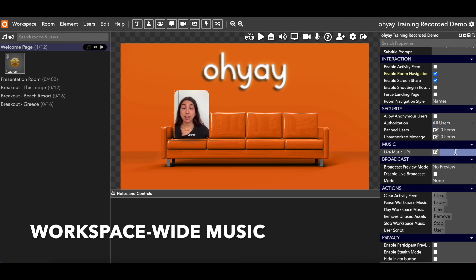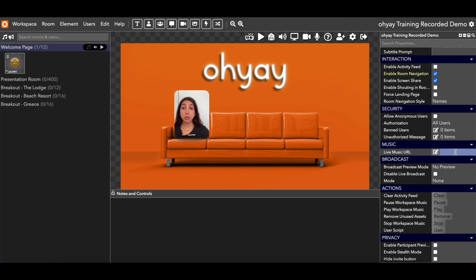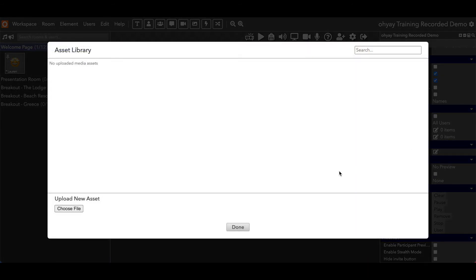The next category is music. Different rooms can have different music, which is really fun for setting the vibe of a room. If you have a beach setting, maybe you want some ambient sounds like seagulls or waves. But there are definitely times where people just want one consistent sound throughout the entire event. The workspace settings allow you to do that because they control things for the entire workspace. You can click on this editor button — this opens up the asset library — where you can choose to upload an MP3 file.